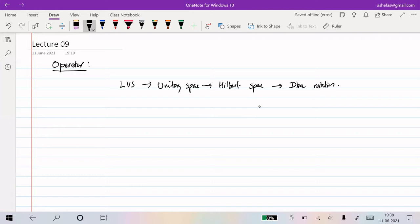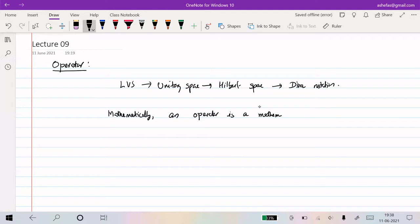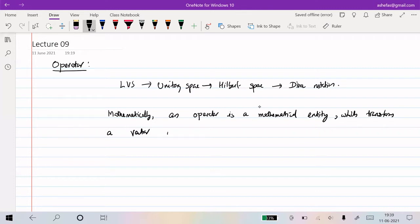So mathematically, what is an operator? An operator is a mathematical entity that transforms a vector - it may be a ket vector or a bra vector - into another vector in the same vector space.